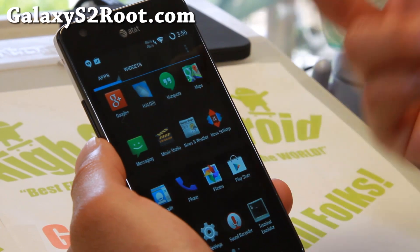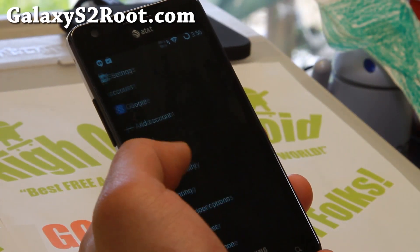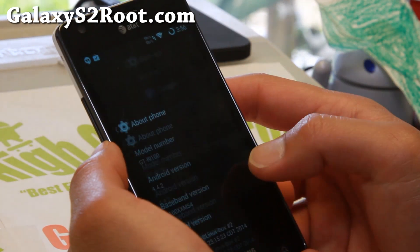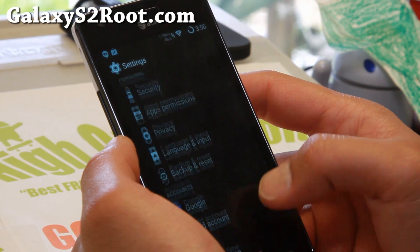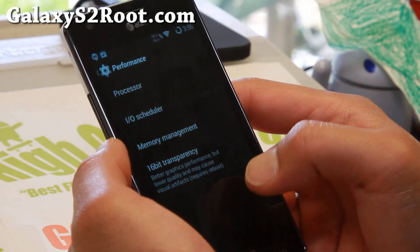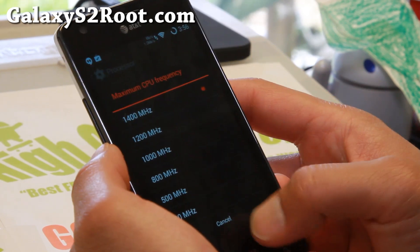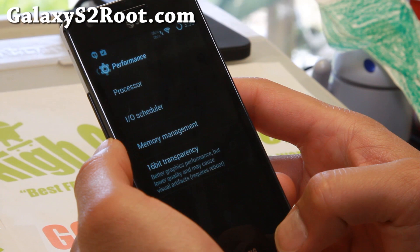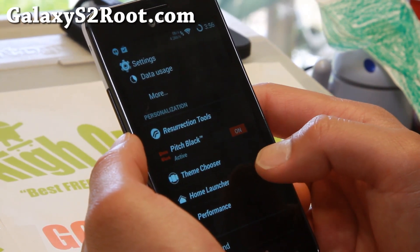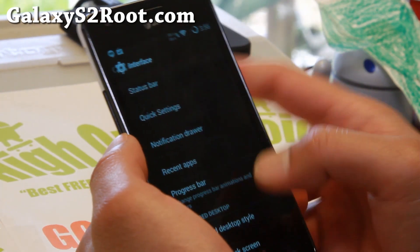For the AT&T Galaxy S2, I've got the Render Kernel on here which allows you to use it on the SGH i777. I've also got it overclocked to 1.4 GHz, which is good. You can go to Performance Menus, go to Processor, and you'll be able to overclock to 1.4 GHz. I'm not sure on the GTI 9100, but I think it does come with an overclocked kernel. Definitely overclock it — it's going to make it slightly faster, slightly zippier.